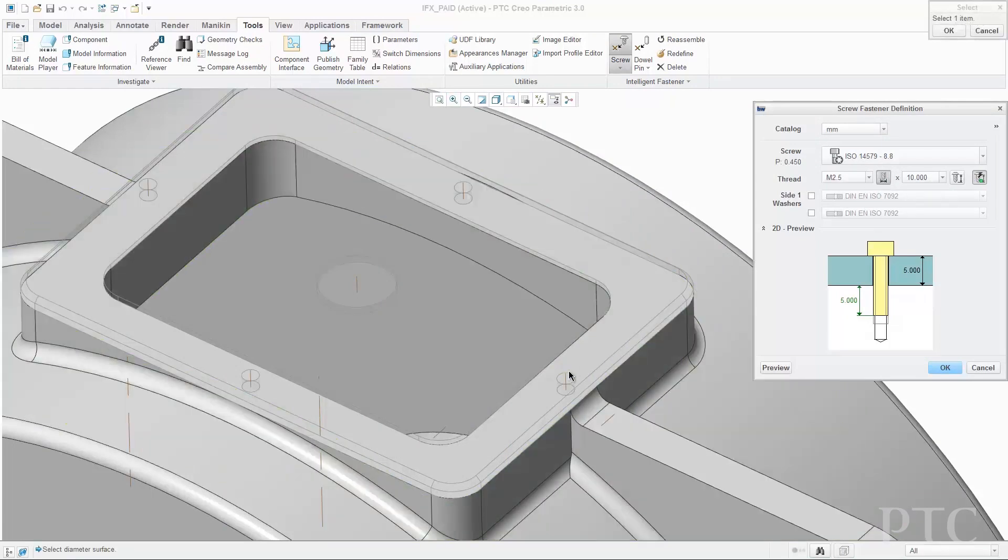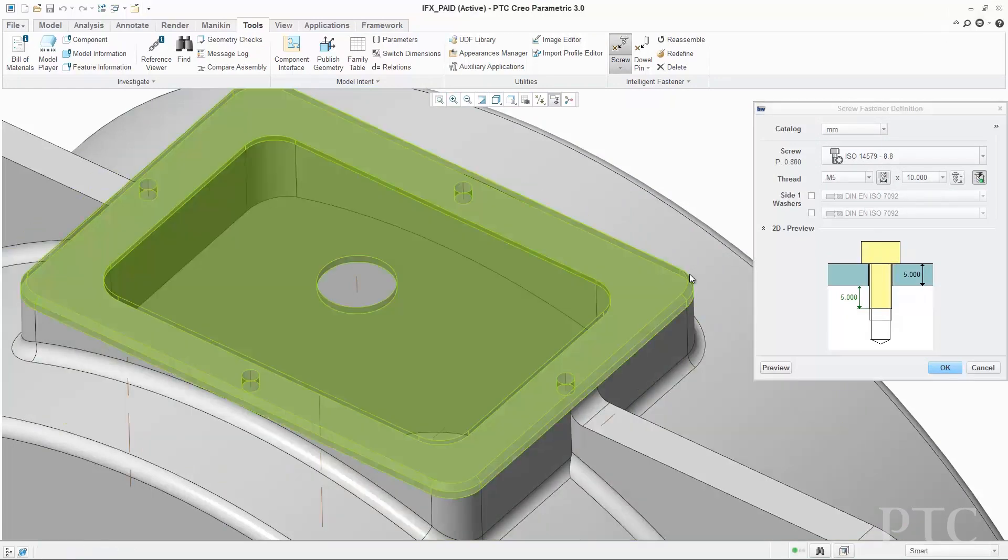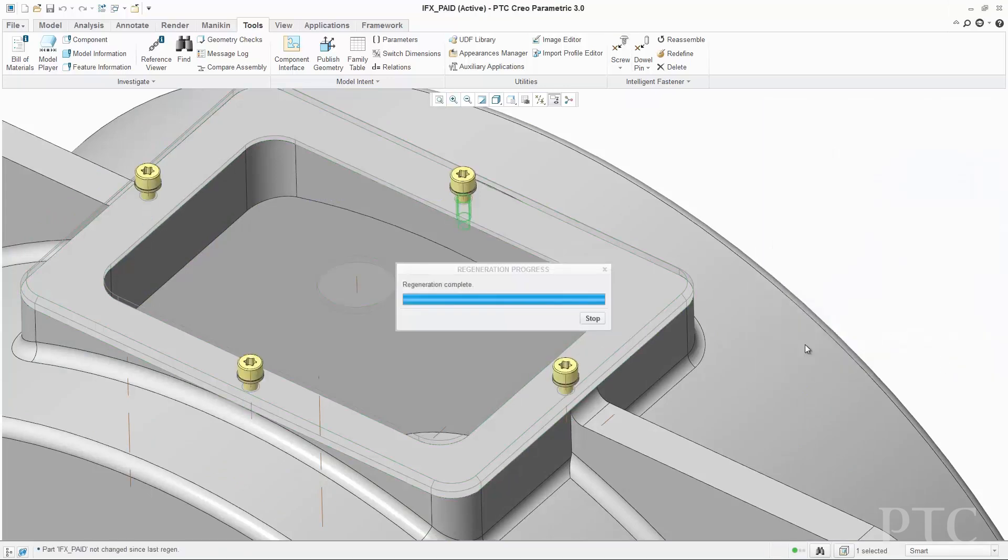In PTC Creo 3.0, we have introduced new enhancements to add functionality and increase productivity. These include enhancements in areas such as the user experience, core modeling, manufacturing and simulation, making it easier to do everyday tasks and allowing product development teams and organizations to focus on higher levels of innovation and product quality. In this release, we have delivered an optimized user experience that greatly improves fastener assembly workflows combined with extensive hardware libraries. This functionality can be further enhanced through the new PTC Creo Intelligent Fastener Extension.